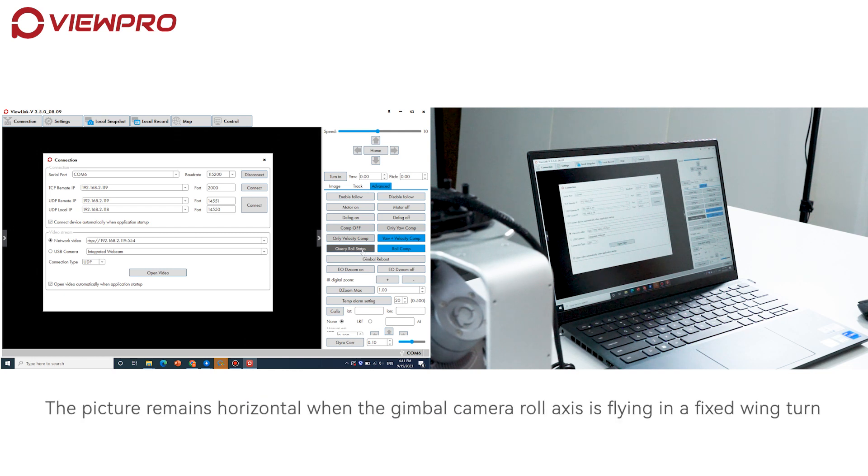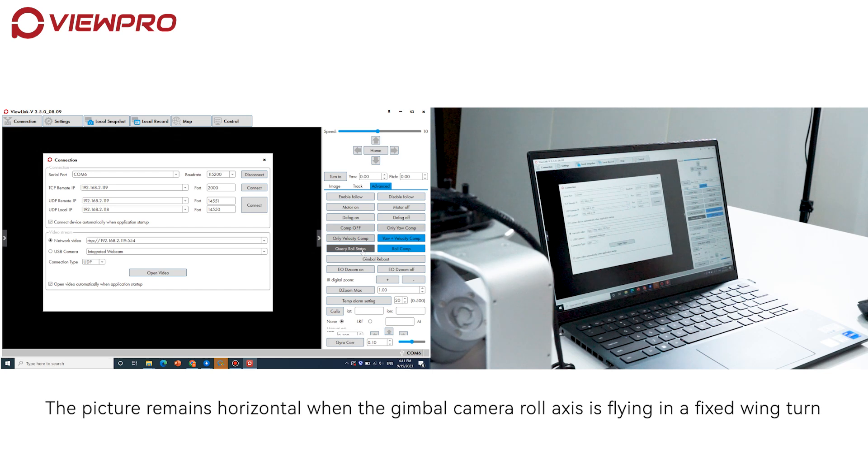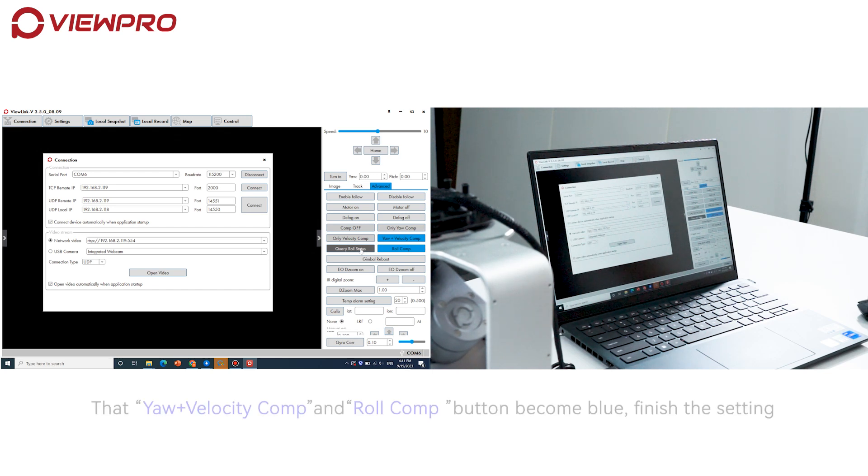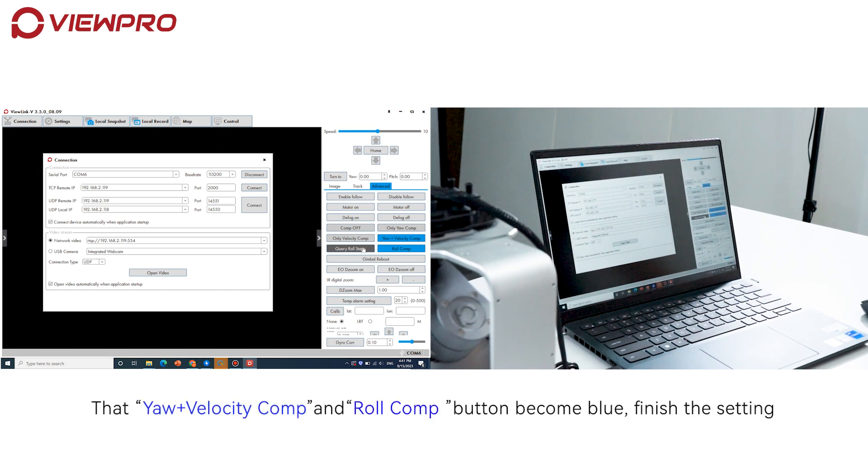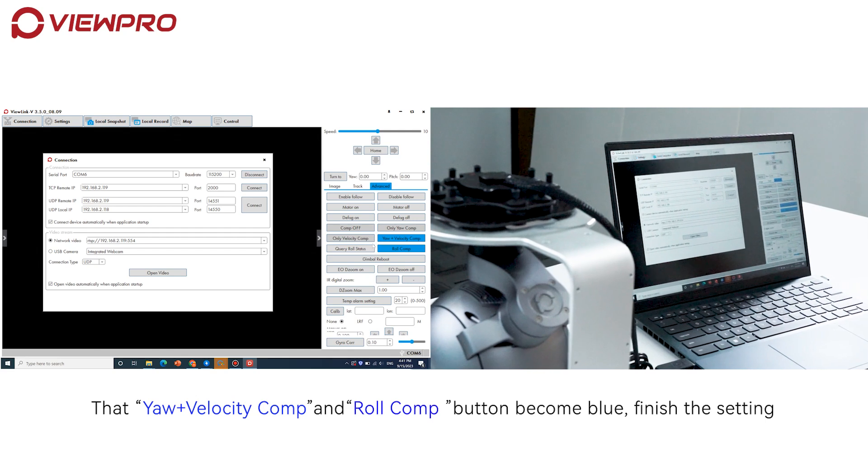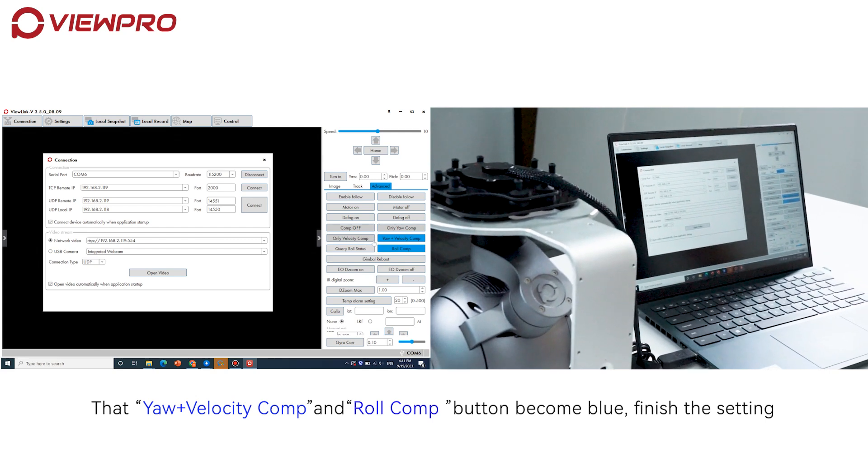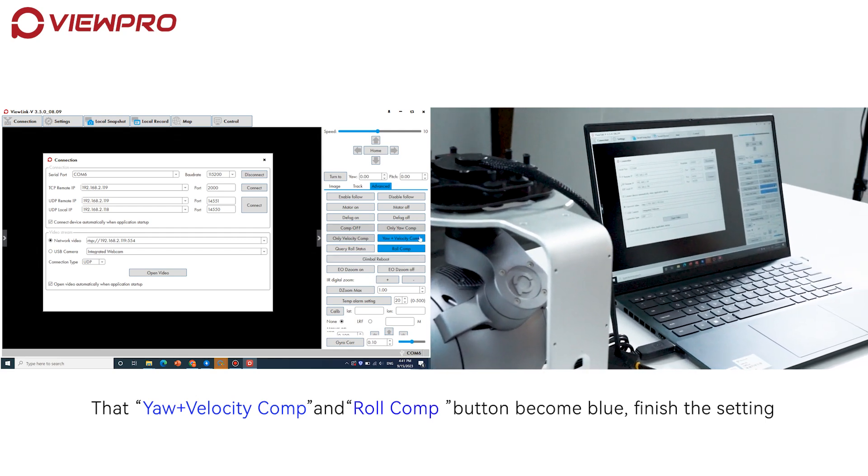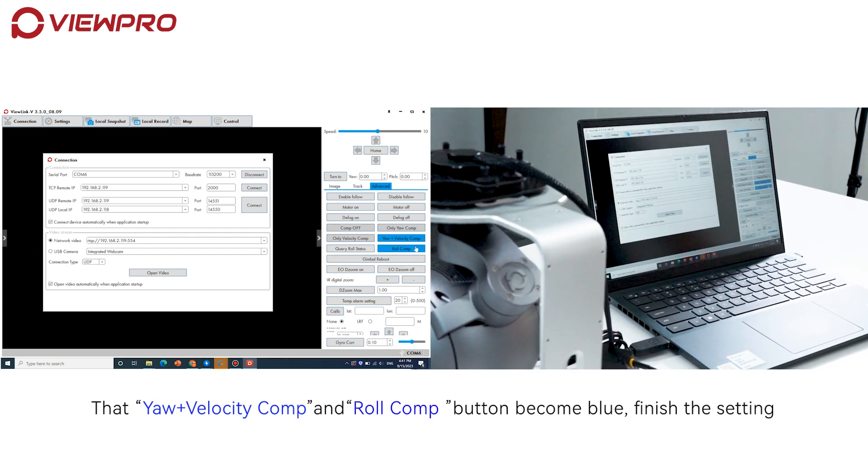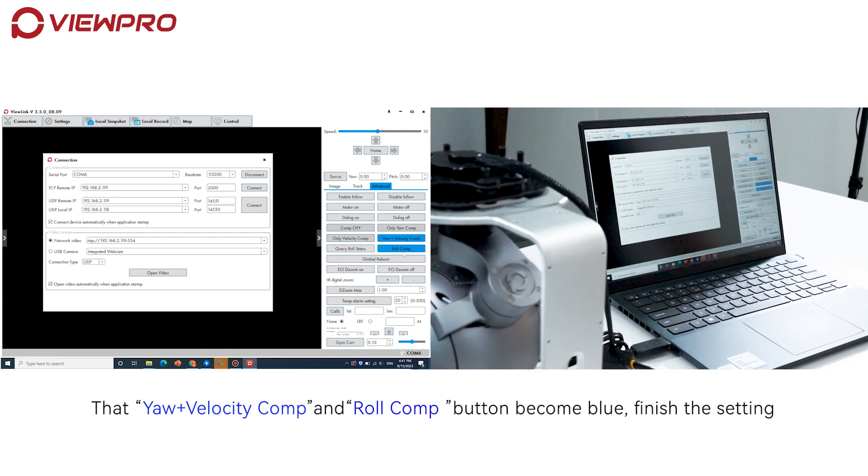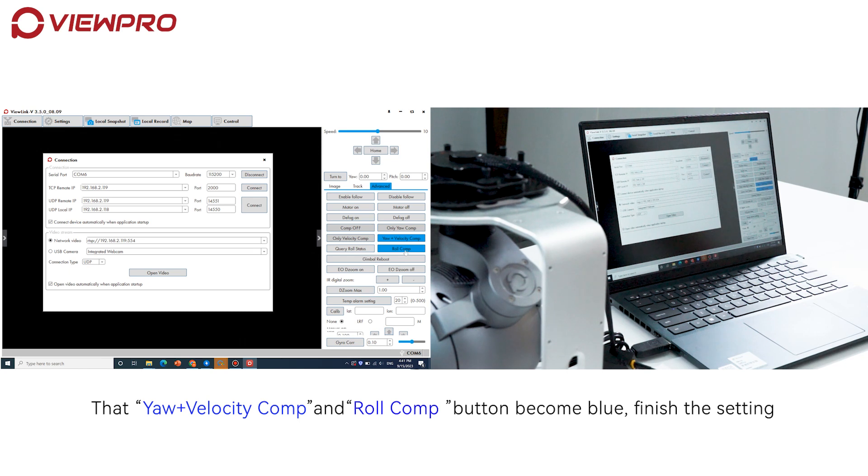The picture remains horizontal when the Gimbal Camera roll axis is flying in a fixed-wing turn. When both 'Yaw+Velocity Comp' and 'Roll Comp' buttons become blue, you have finished the setting. Thank you.